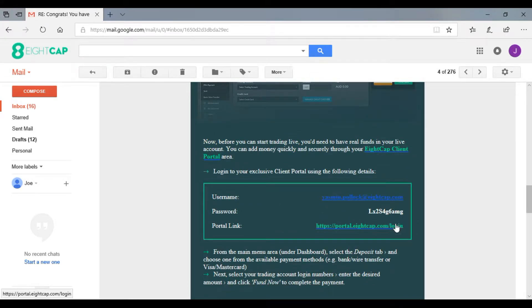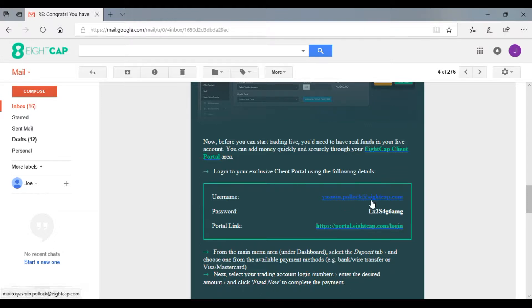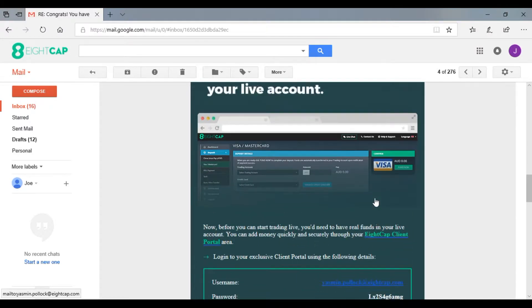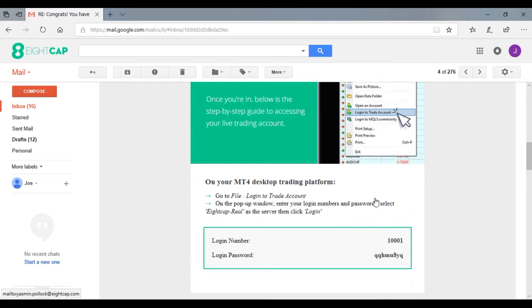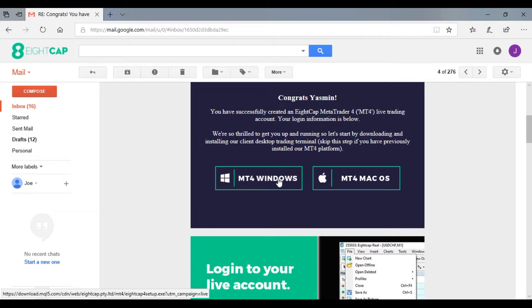The client portal is used to manage your account - things like leverage, changing your details, funding your account, and making withdrawals. This is the direct link to the client portal, the password, and your login username. We'll move up to the download link and I'm going to click on MetaTrader 4 for Windows.